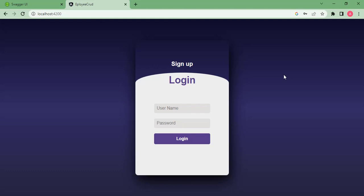Welcome back to Learning Partner. In this video we are going to continue from what we have seen in the last video. In the last video we saw how to perform the login and sign-up process using local storage. In this video we will be integrating with a real API.